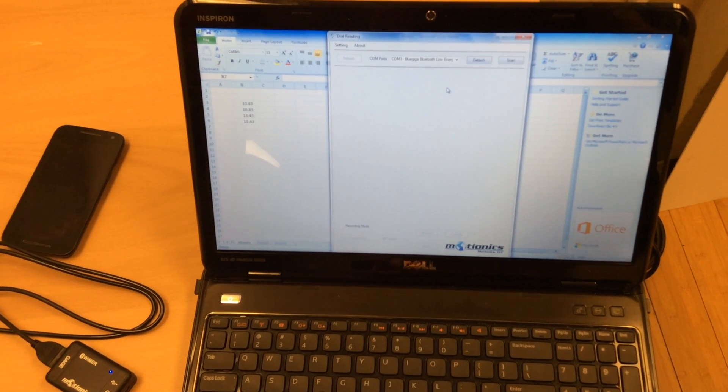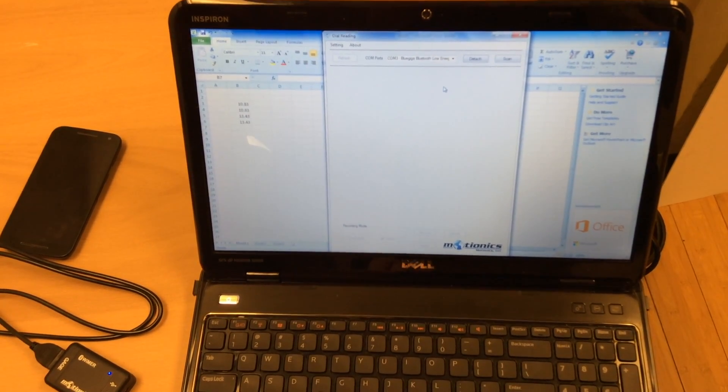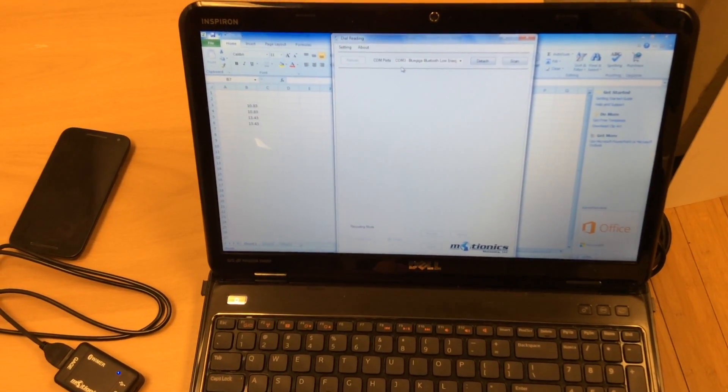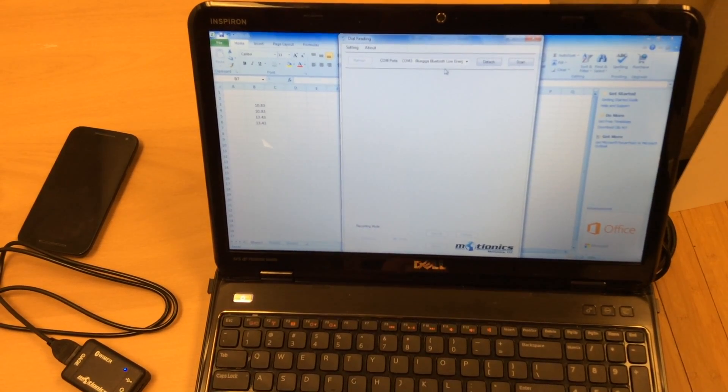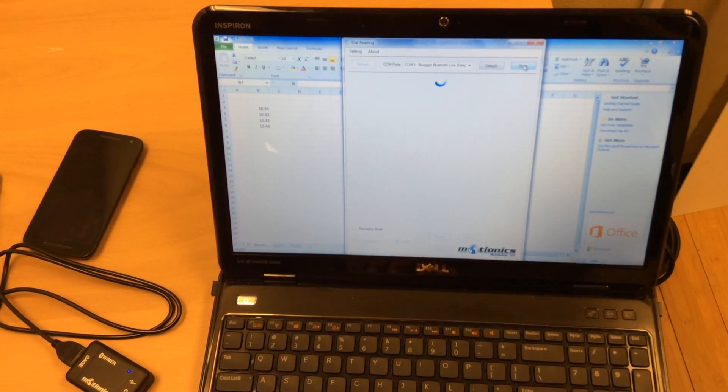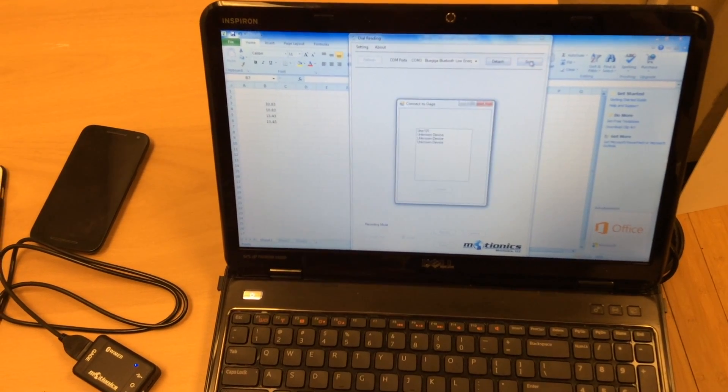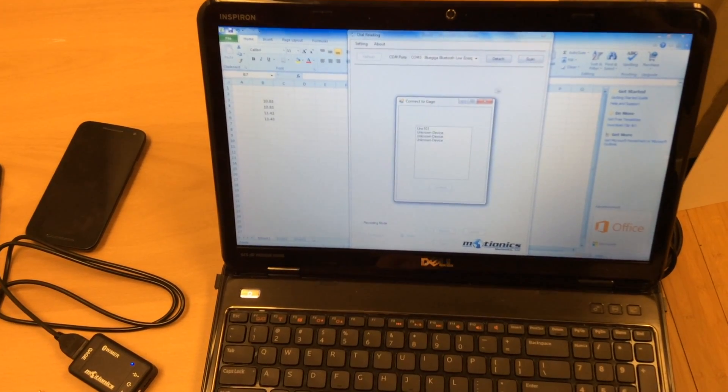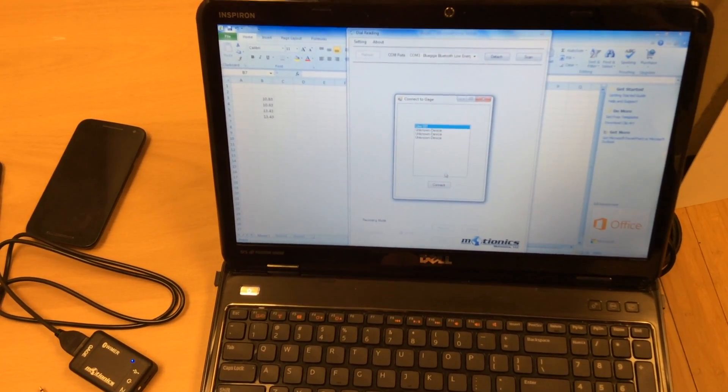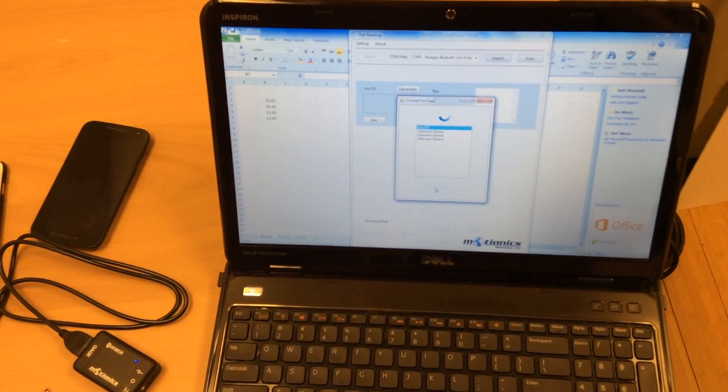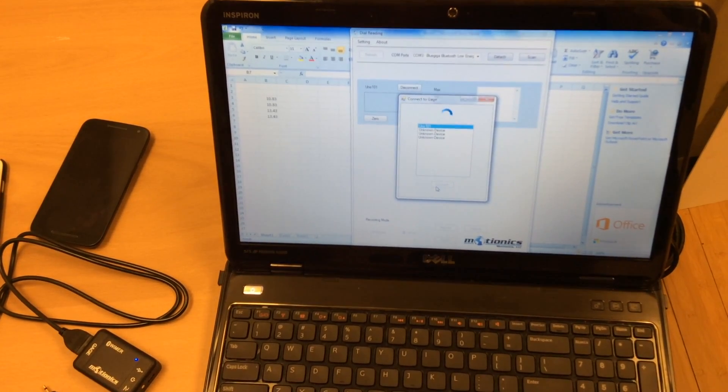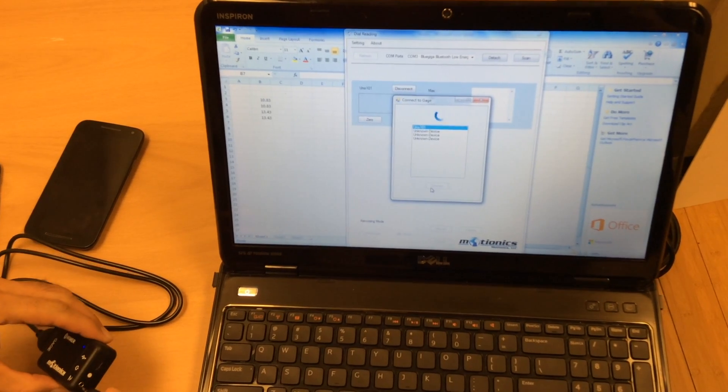If you look at the software that we have for Windows, you open the software, select the UPI, search for the Bluetooth, pair with that, and then connect. Once you connect, it takes a few seconds again to pair with it and you're good to go.